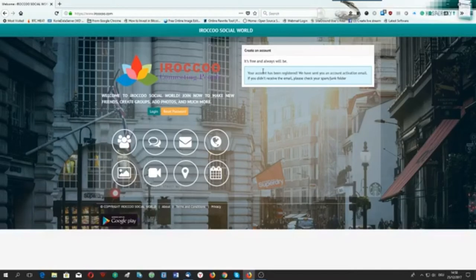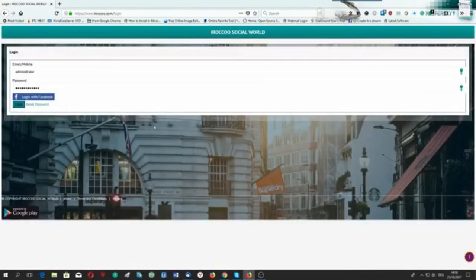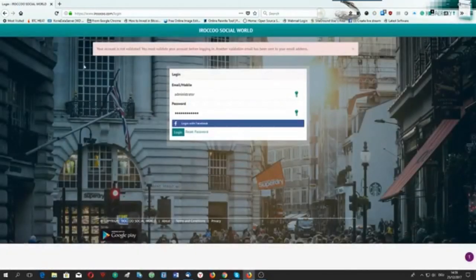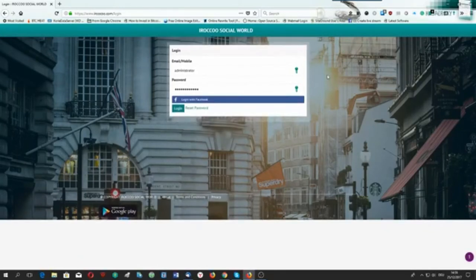Most of you may register and then not be able to log in. If you just register and try to log in right away, for my example I have not validated my email address. Let me use the email I used before and put the password and try to log in. It will tell me: your account is not validated, you must validate your account before logging in. Another validation email has been sent to you. This tells you that you have to go back to the email address you used to register.